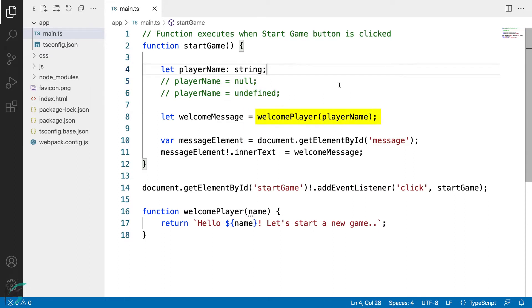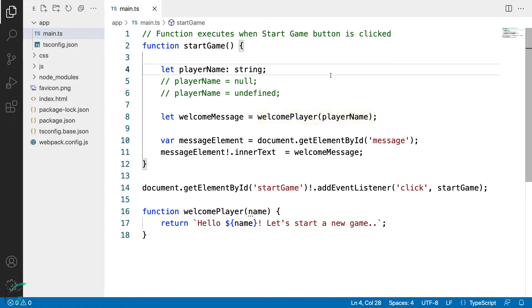Notice I am passing this player name variable to the welcome player function itself. This might be null and might cause an error in the runtime or give us some weird output in the browser. This is not acceptable. Let us take advantage of TypeScript and see how to take care of this.